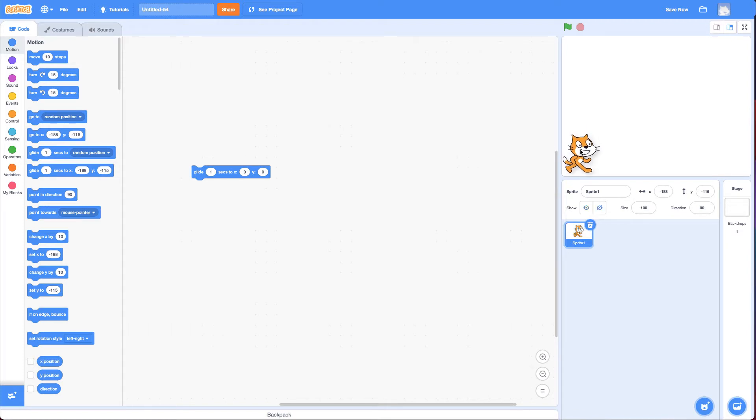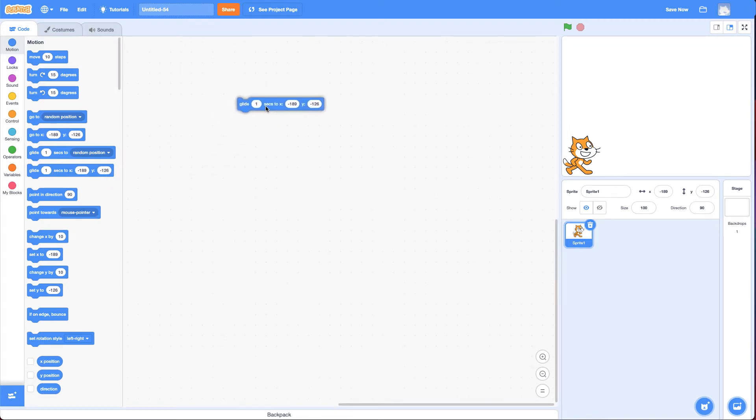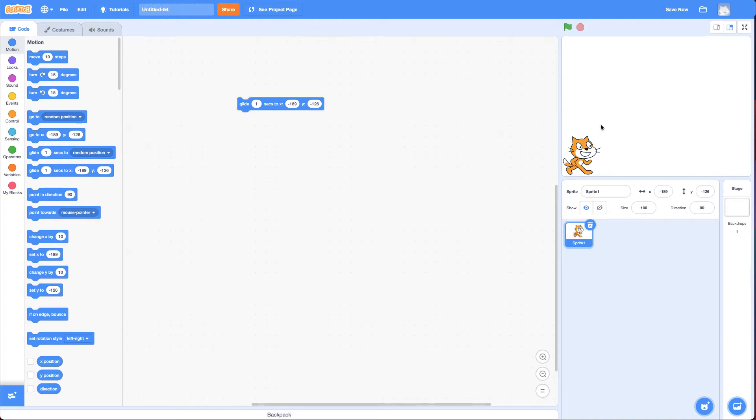So, let's move the cat to the first corner we want it to glide to. It'll update the X and Y there automatically. And I'm going to drag that Glide Block there. If I click on it, nothing happens because it's already there.